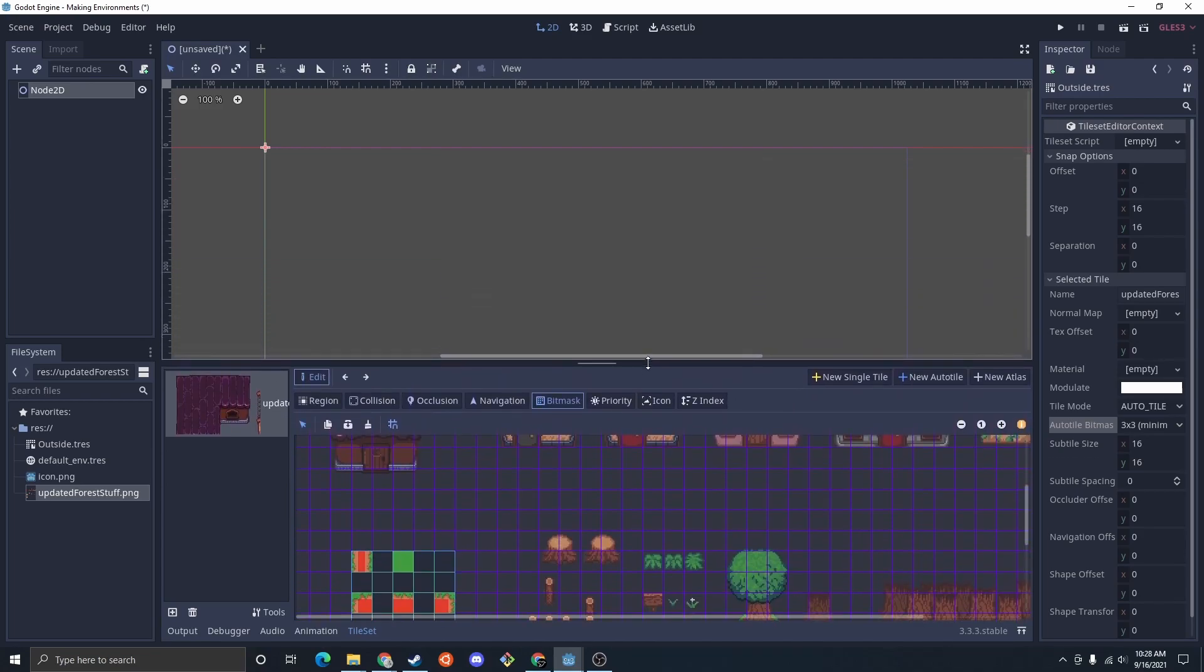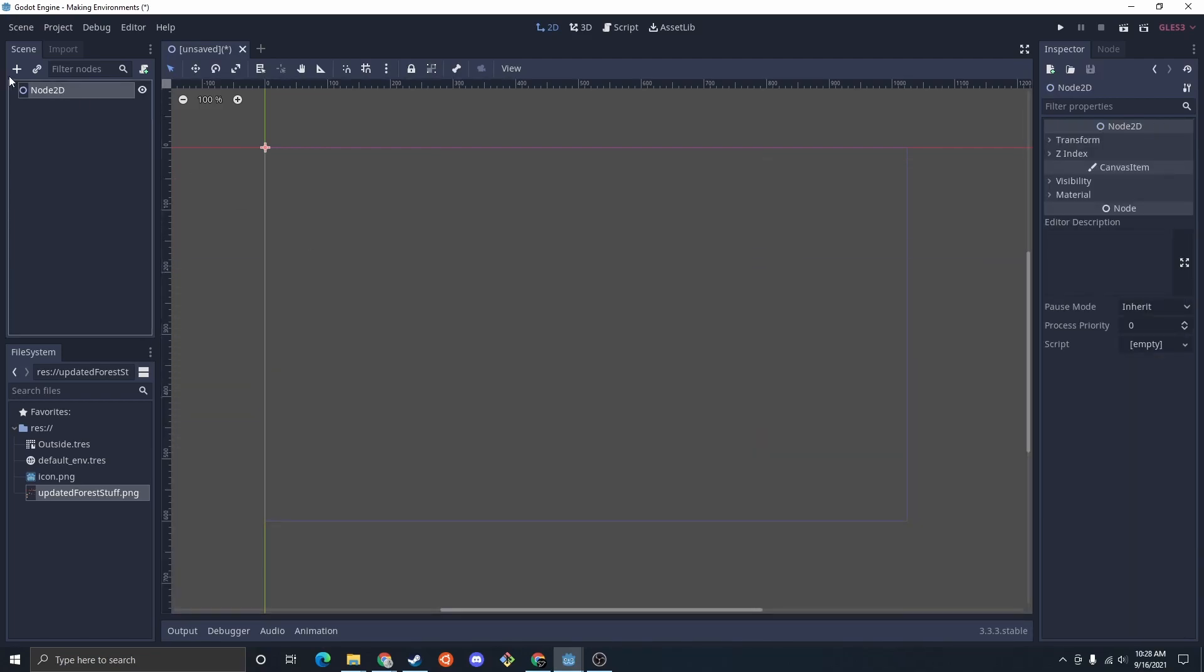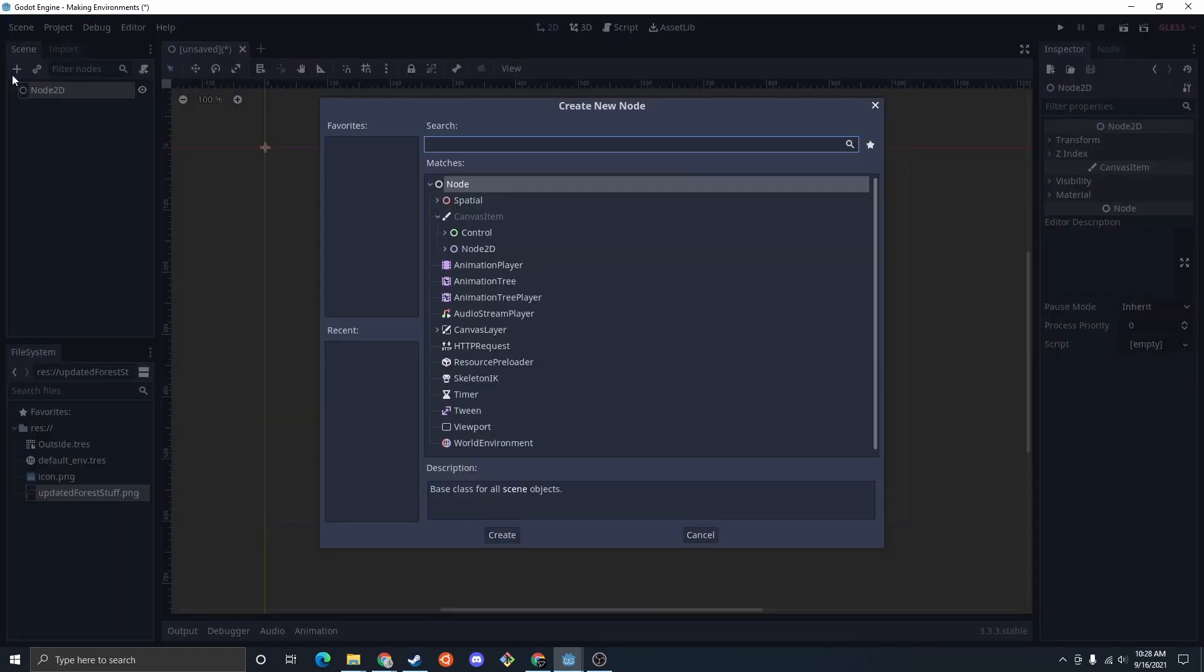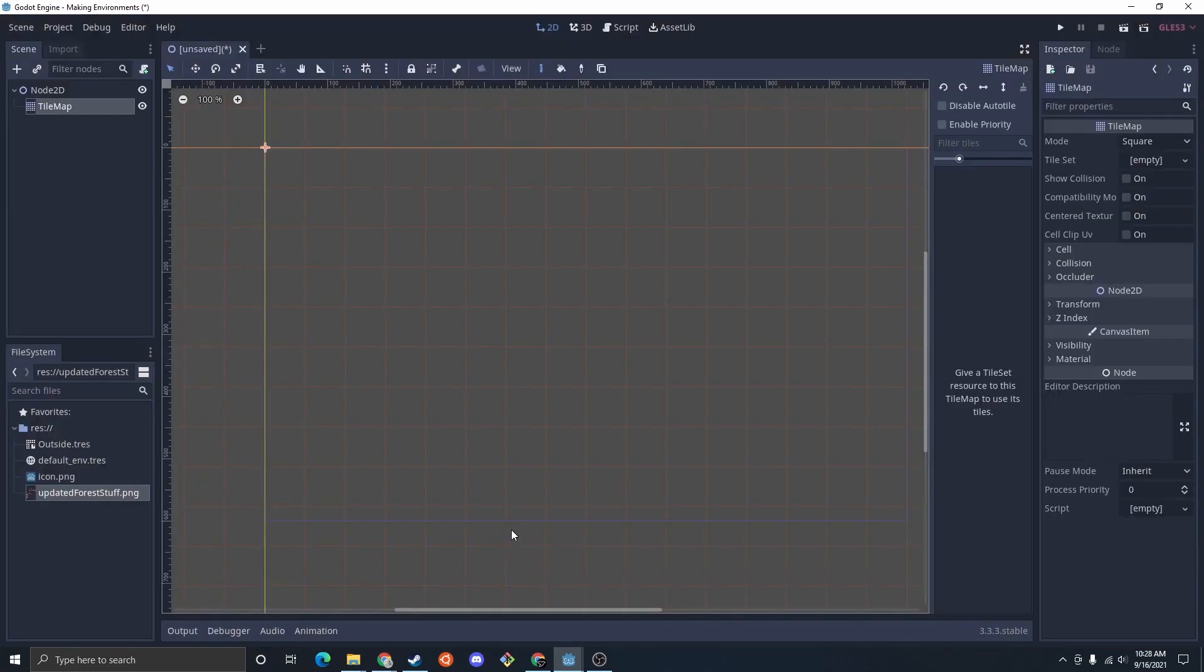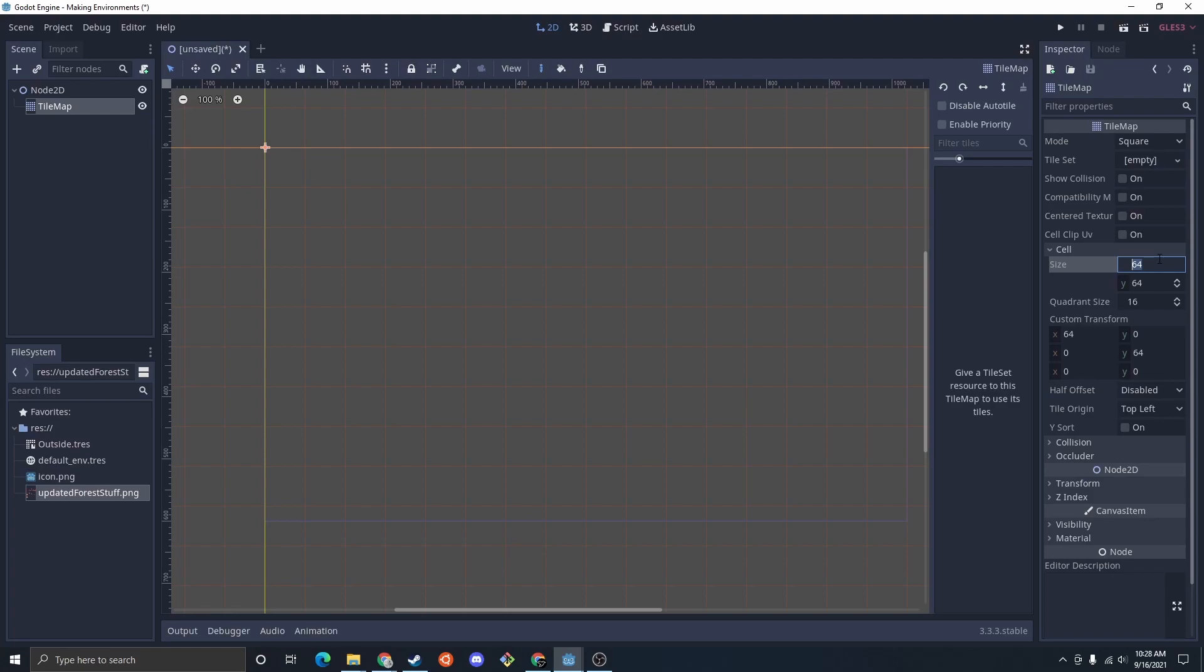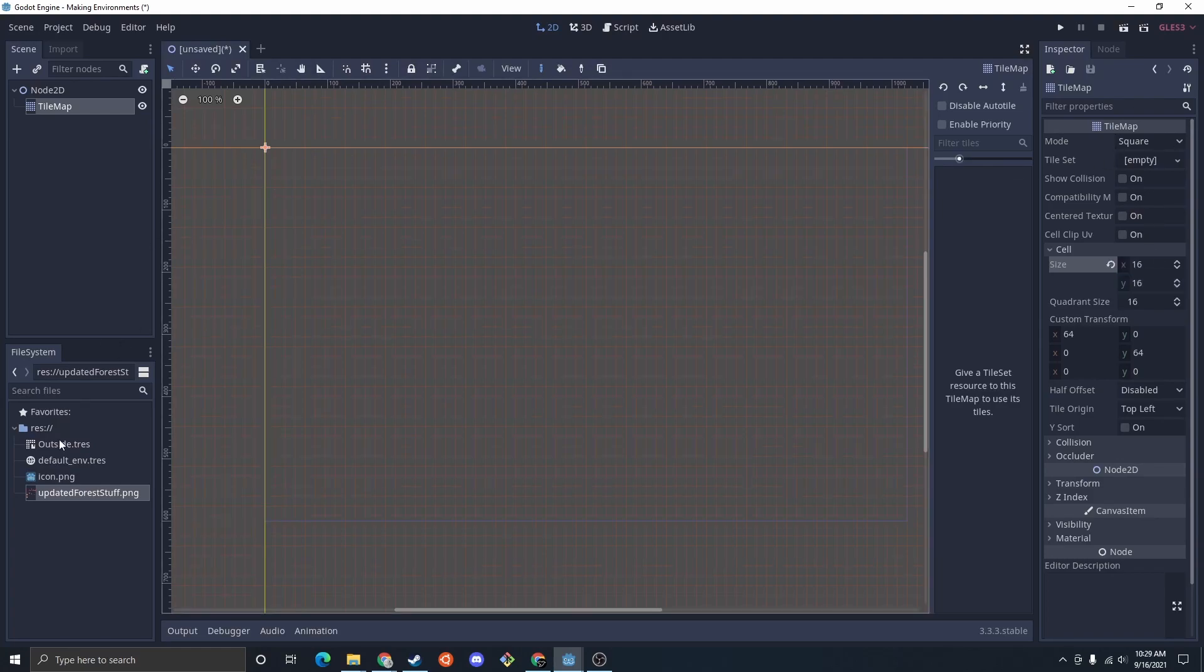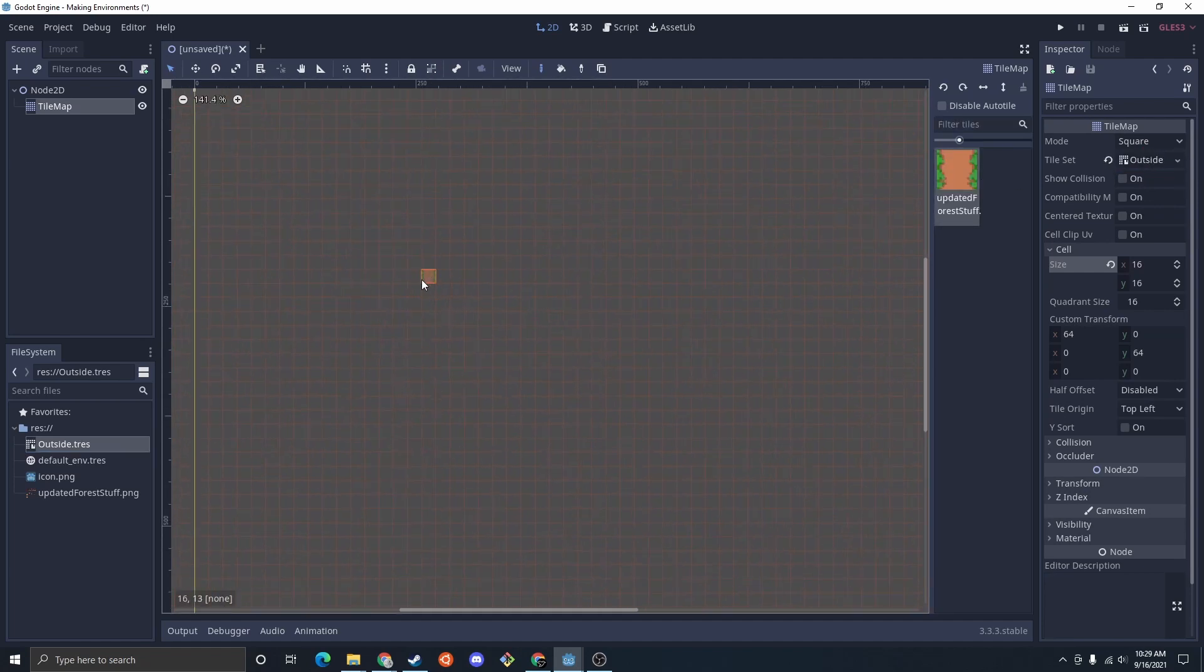And then after I have that set up, I could actually start using that. So I'm going to do a tile map, create, I'm going to make sure the cell size matches 16 by 16. And then I'm going to drag the outside tile set into there. And then I could just start drawing.